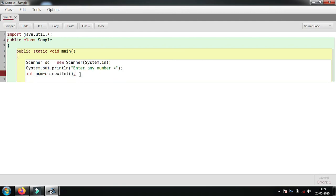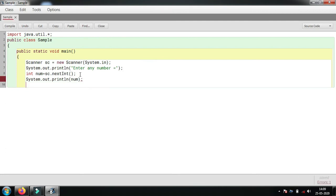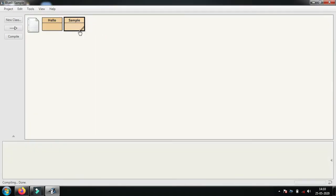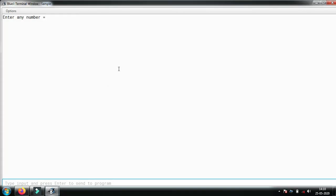We will compile it with Ctrl key. Now we'll see it's working. Enter any number, let's enter 435. See, 435 entered and printed also.